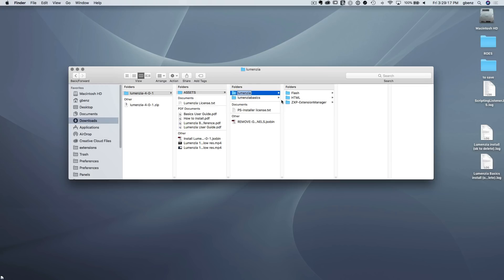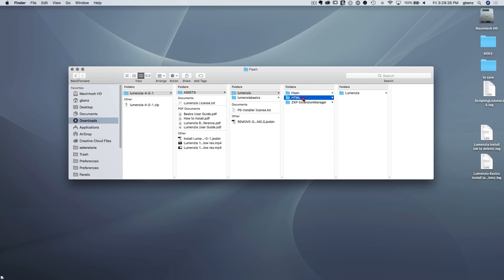So I've got the Lumensia folder. And then inside, we see there's three different versions of the Lumensia software. There's the Flash version. This is for people on Photoshop CS6. There is HTML, that's for people on Photoshop CC. And then there's the ZXP, which is for anyone who's using a ZXP installer. This includes both the CS6 and CC versions.